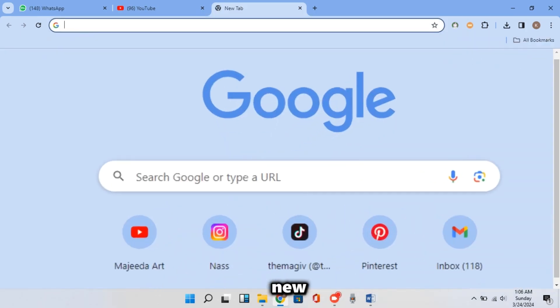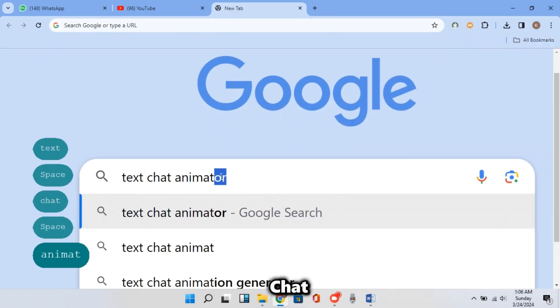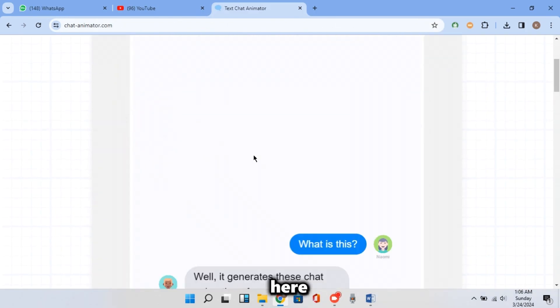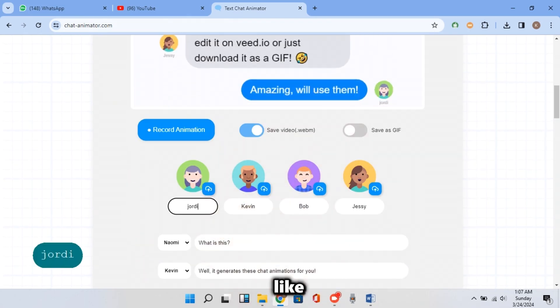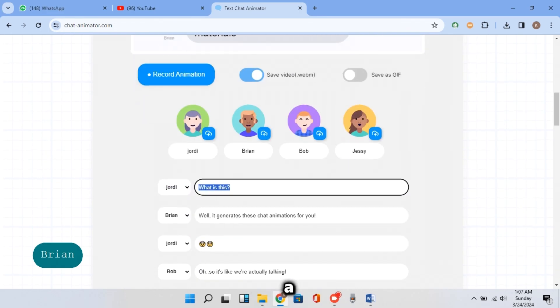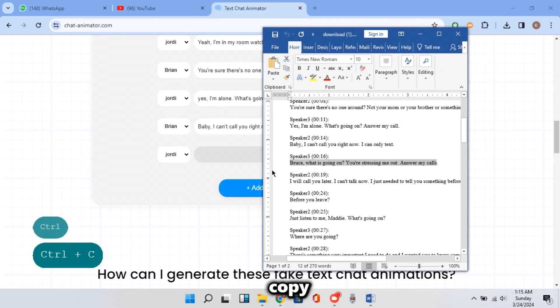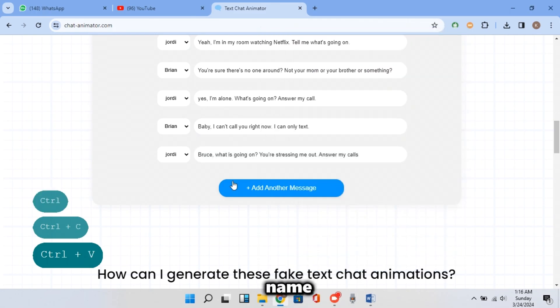And now open a new tab in your browser and search for Text Chat Animator. And then click on this one. Here you should scroll down and rename like two characters and start creating a chat. To do that, go to your script and copy a line. Then come here and paste it. Then choose a name.